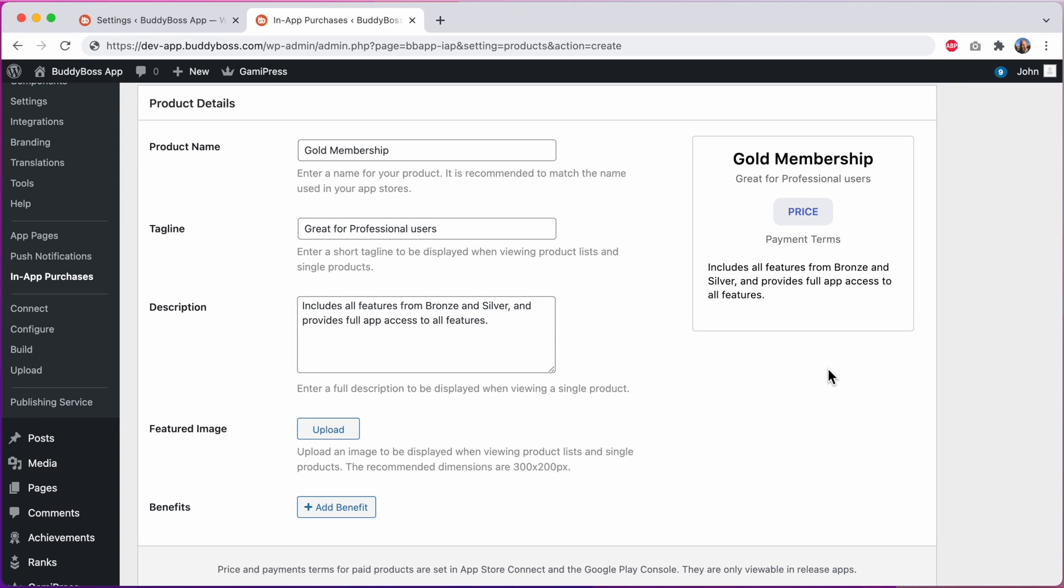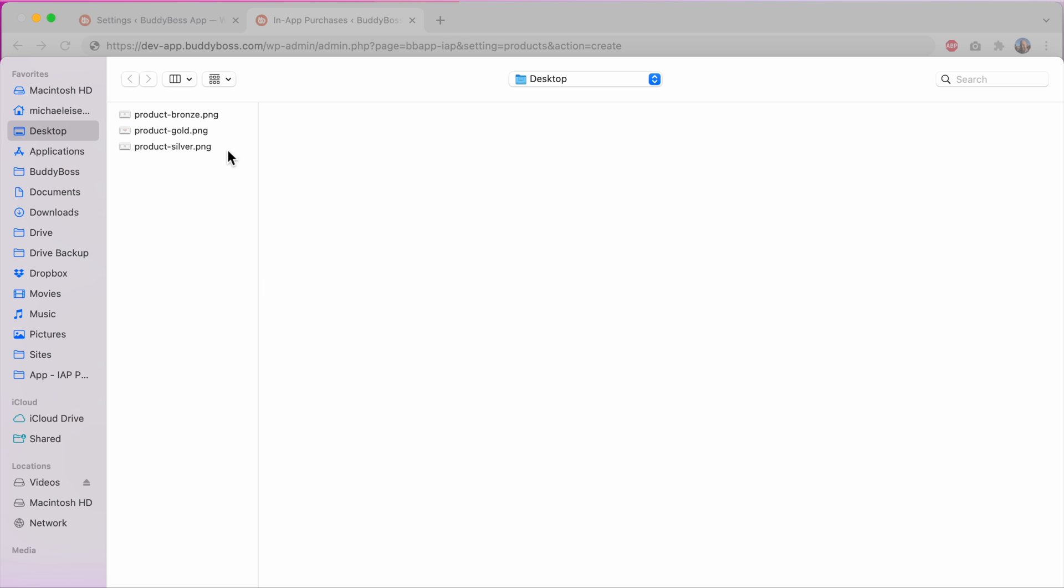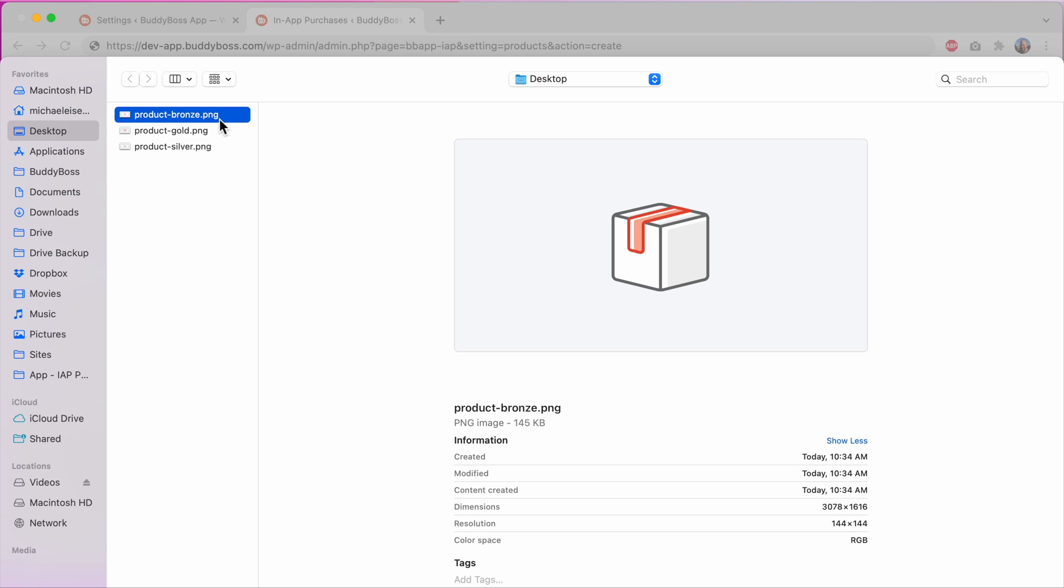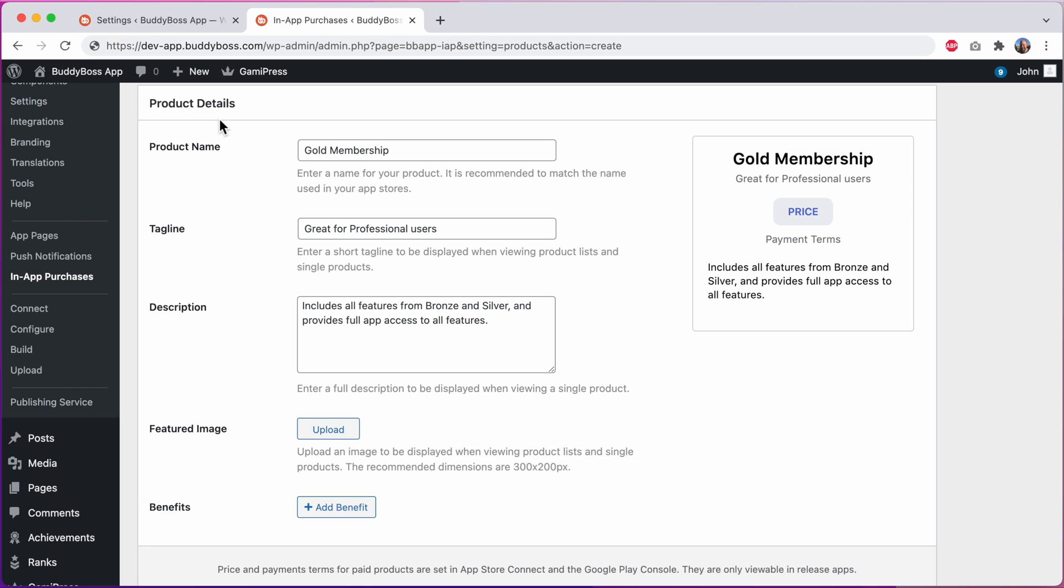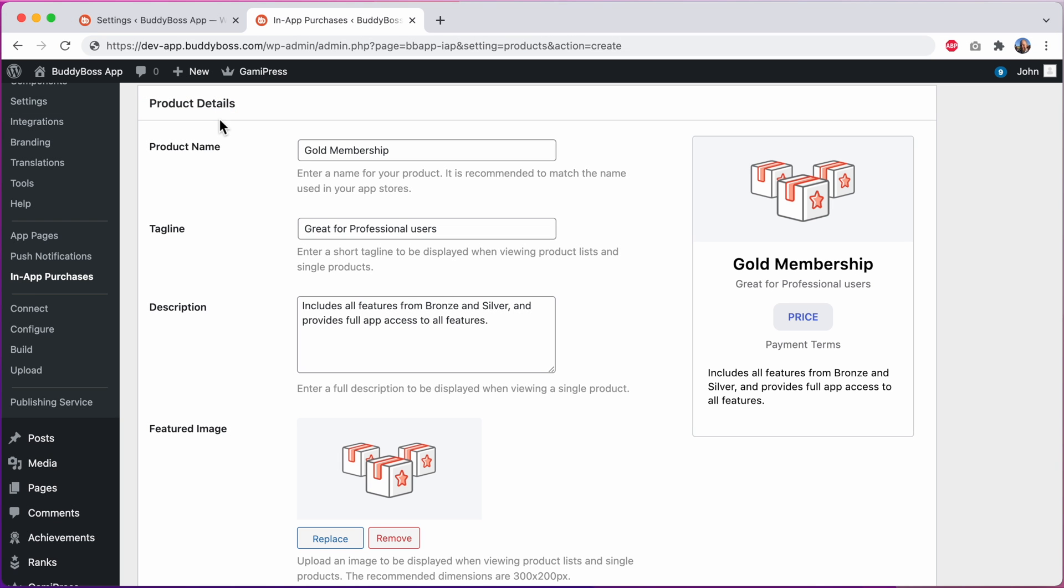Next you can see we've added this brand new field for uploading a featured image. Let's go ahead and upload an image for our product. I'll pick this image representing the gold product. And it looks really nice in our preview.